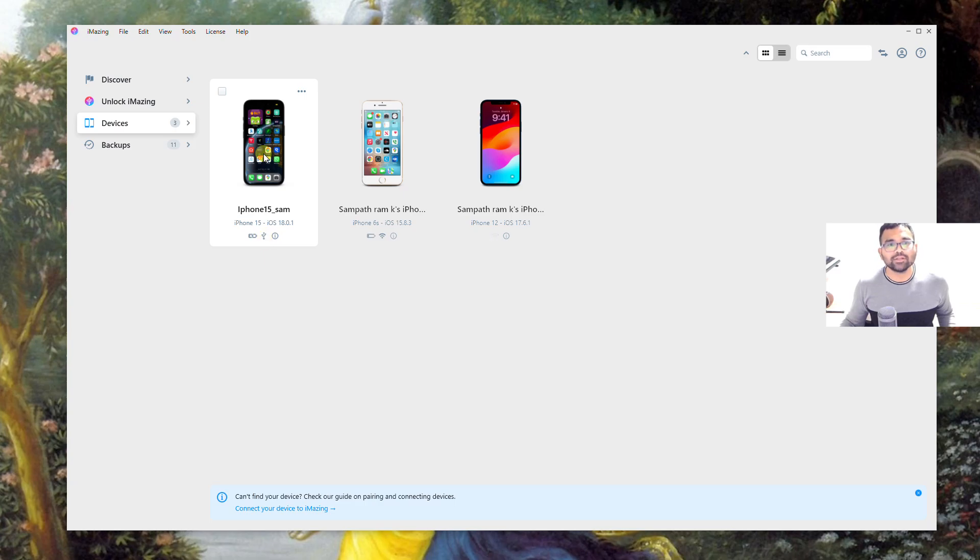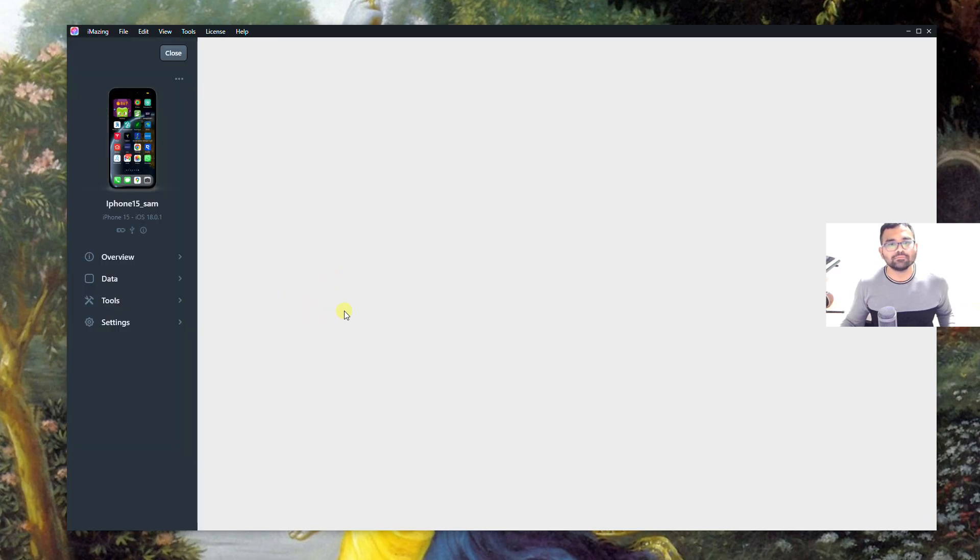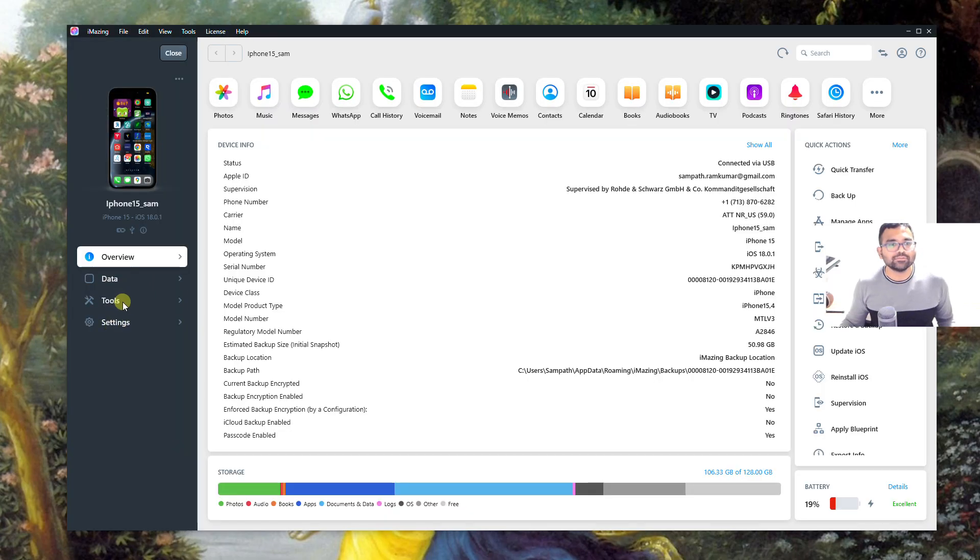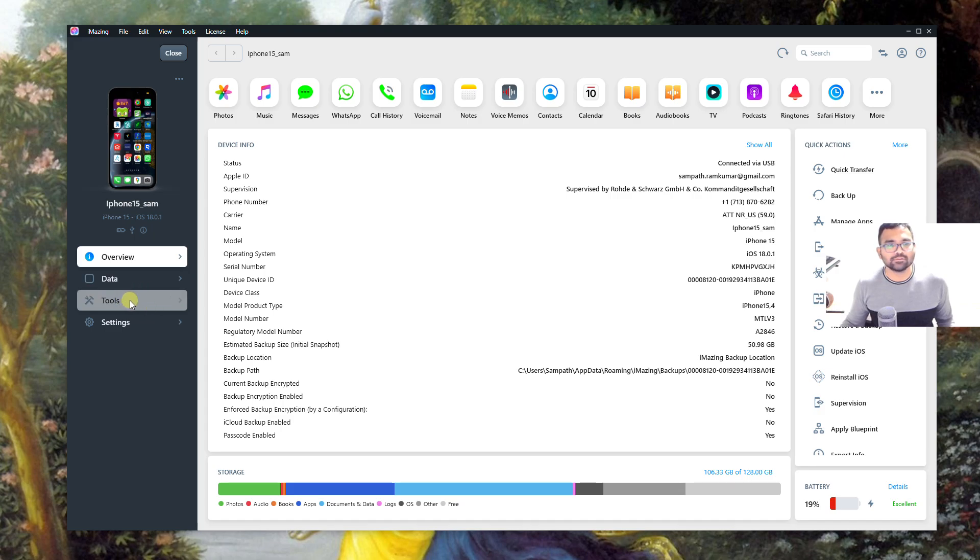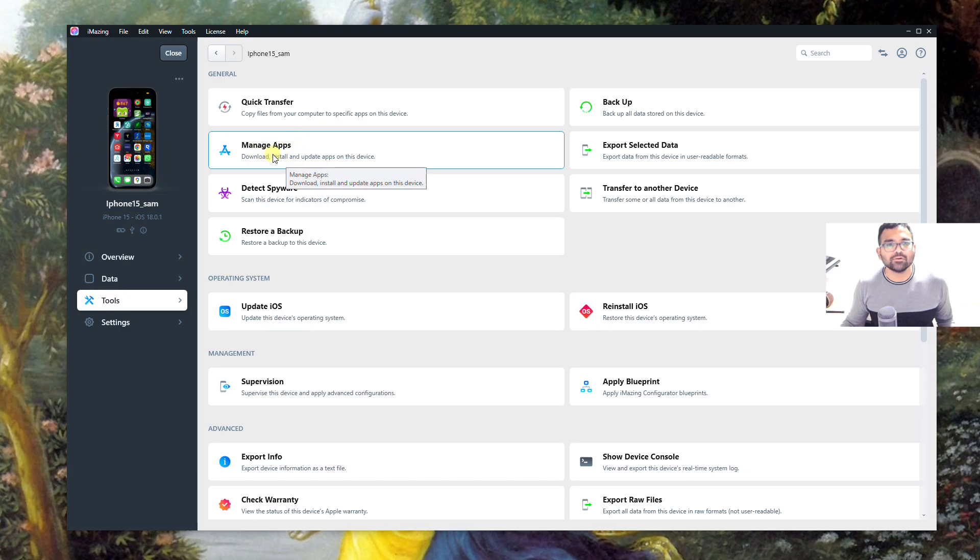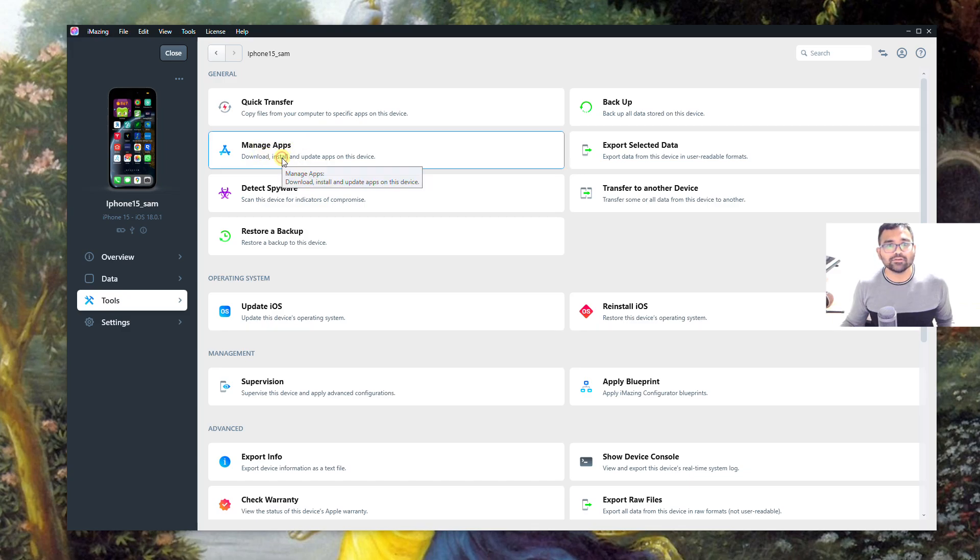I have connected my phone to the computer. I click on that phone and on the left side you will see something called Tools. Click on the Tools, and then you see something called Manage Apps. Click on that.